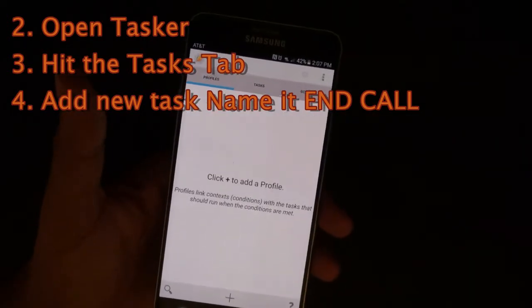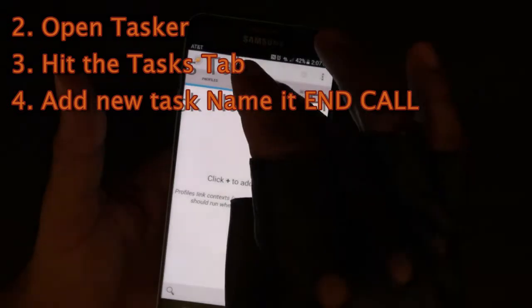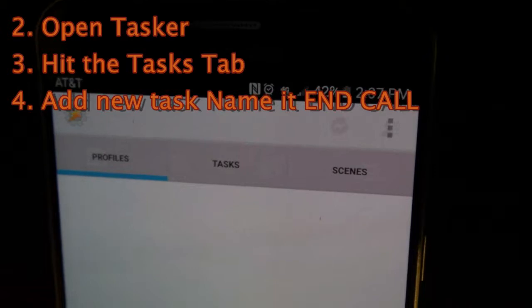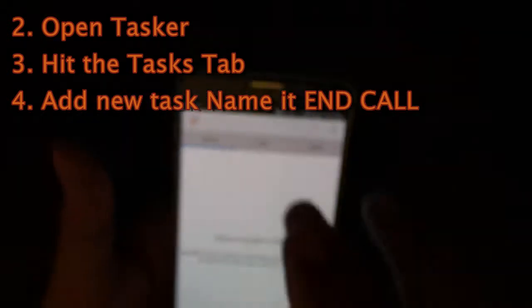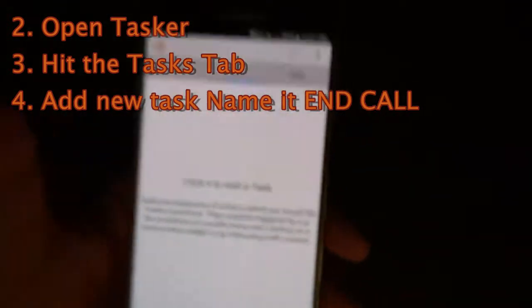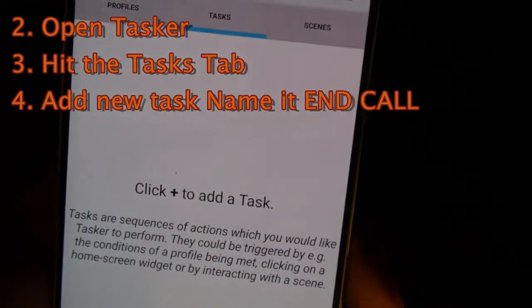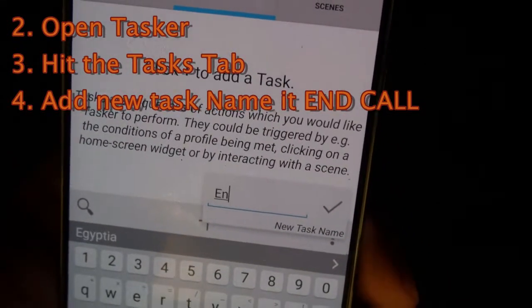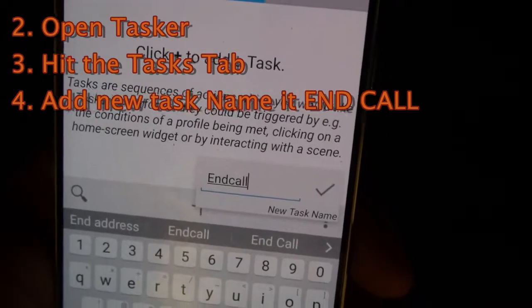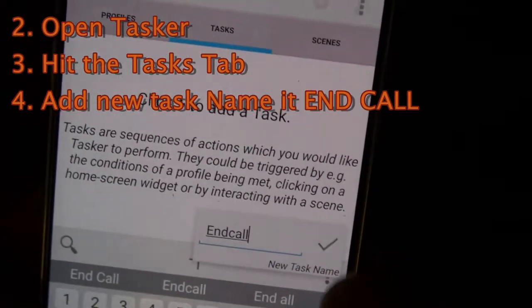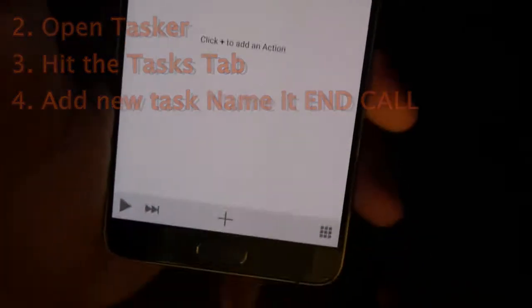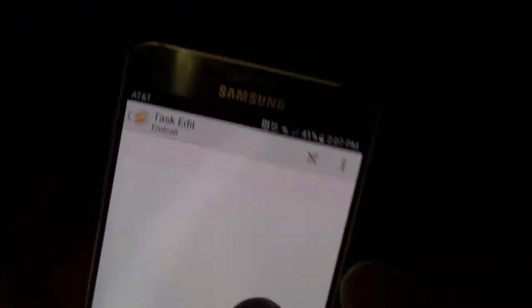Now you're going to hit the Task tab — that's the second tab right here, called Task. Hit that tab. Add a new task and then you're going to give it a name. We're going to name it End Call — E-N-D-C-A-L-L. Hit the check box. Now we have a task called End Call that we're working on.